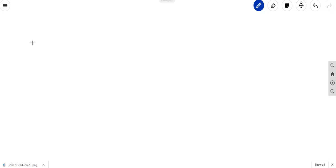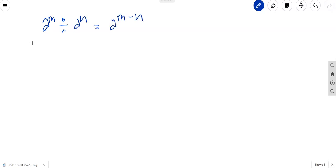In this video, we are going to learn about dividing a polynomial by a polynomial. There are two different methods that we are going to use: long division and synthetic division. First, we have to consider the property of division. In the law of exponents, we have a^m divided by a^n, which gives us a^(m-n). So in dividing a polynomial, since there are problems that have exponents, we have to consider this law of exponents as well.